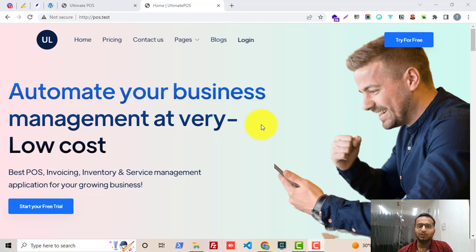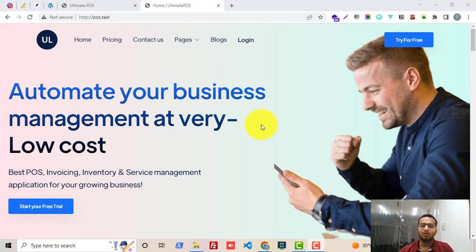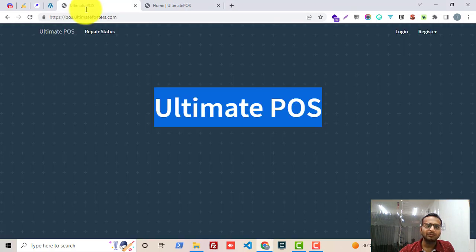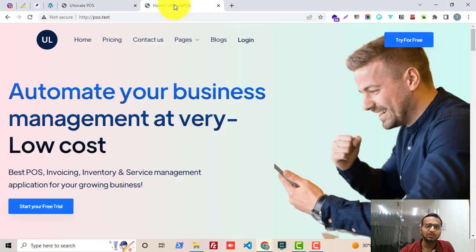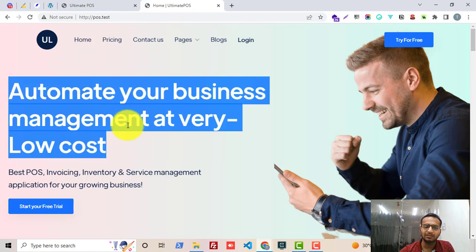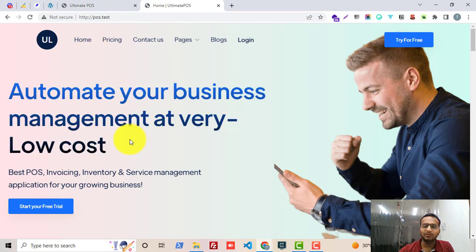Hello all, welcome to the official demo of Ultimate POS. In today's demo we will look into the Content Management System, which is the CMS module for Ultimate POS. It's a new module. Using this module you can easily convert your landing page from a simple looking landing page to a beautiful, amazing looking landing page which will convert your visitors to customers.